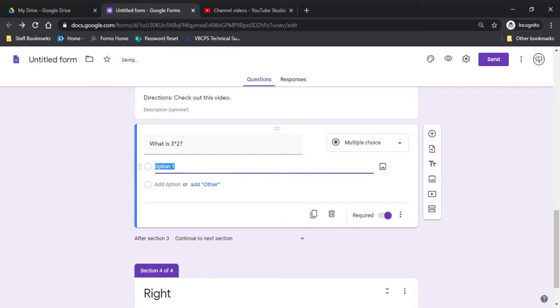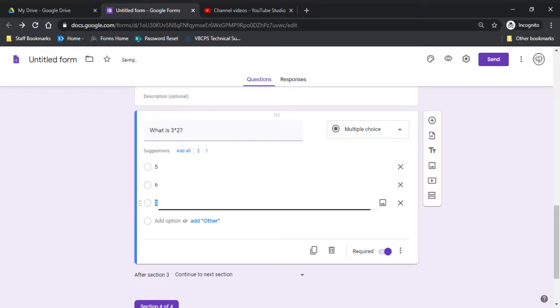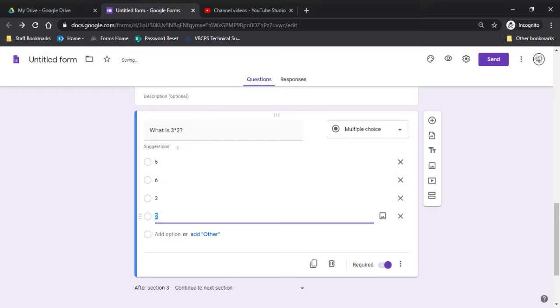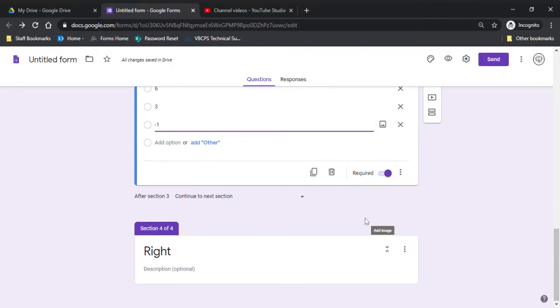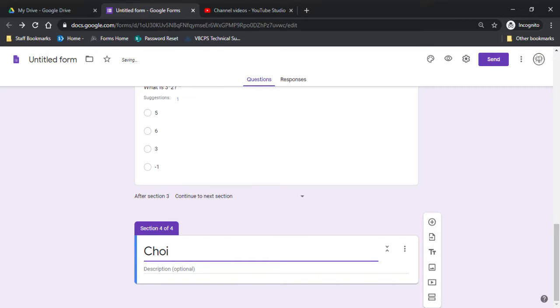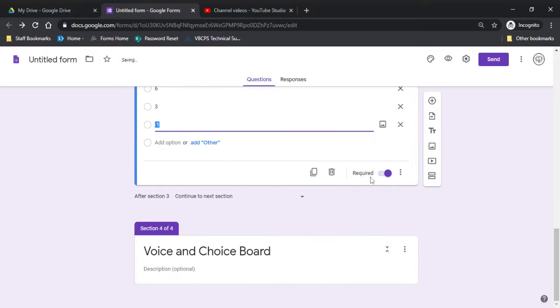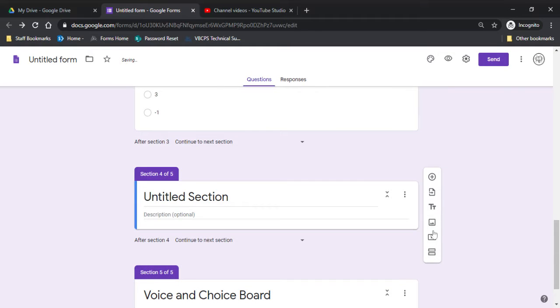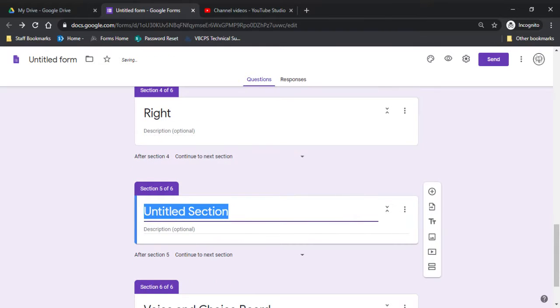Required. So multiple choice. And so because I am doing another question, I want to go to section by answer. I need to add more sections. Before I do that, I want to change this to voice and choice board. That way, when I go up here and I add two sections, I can call this right. I can call this wrong.